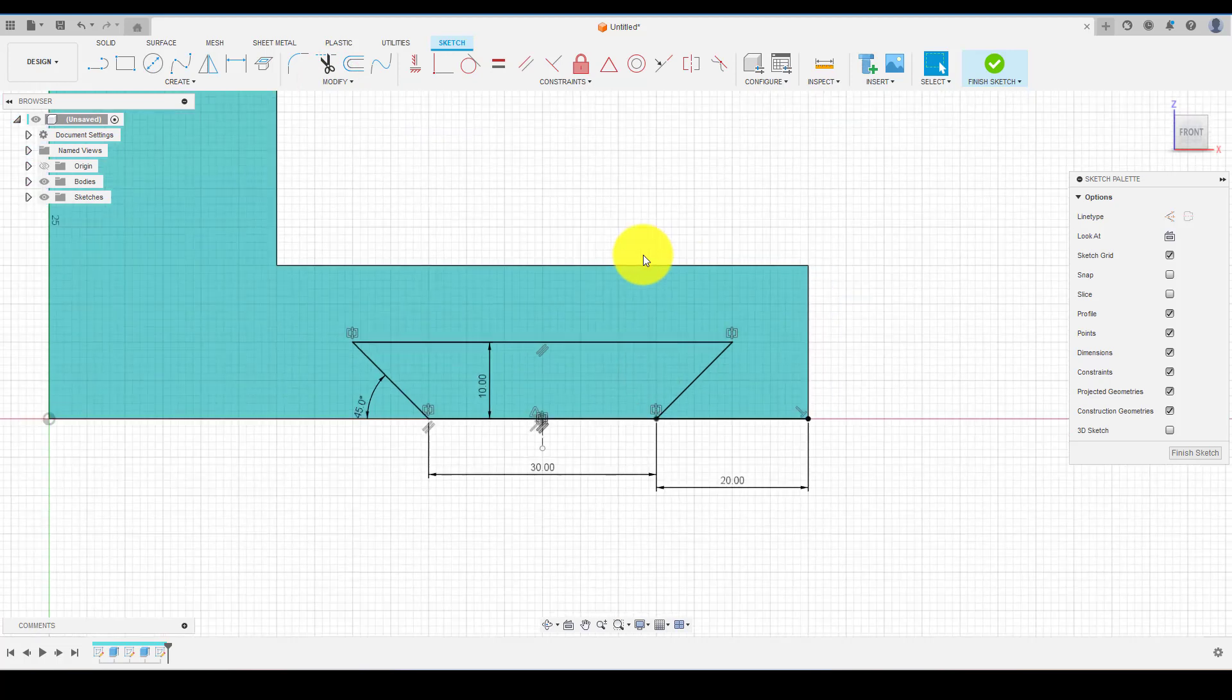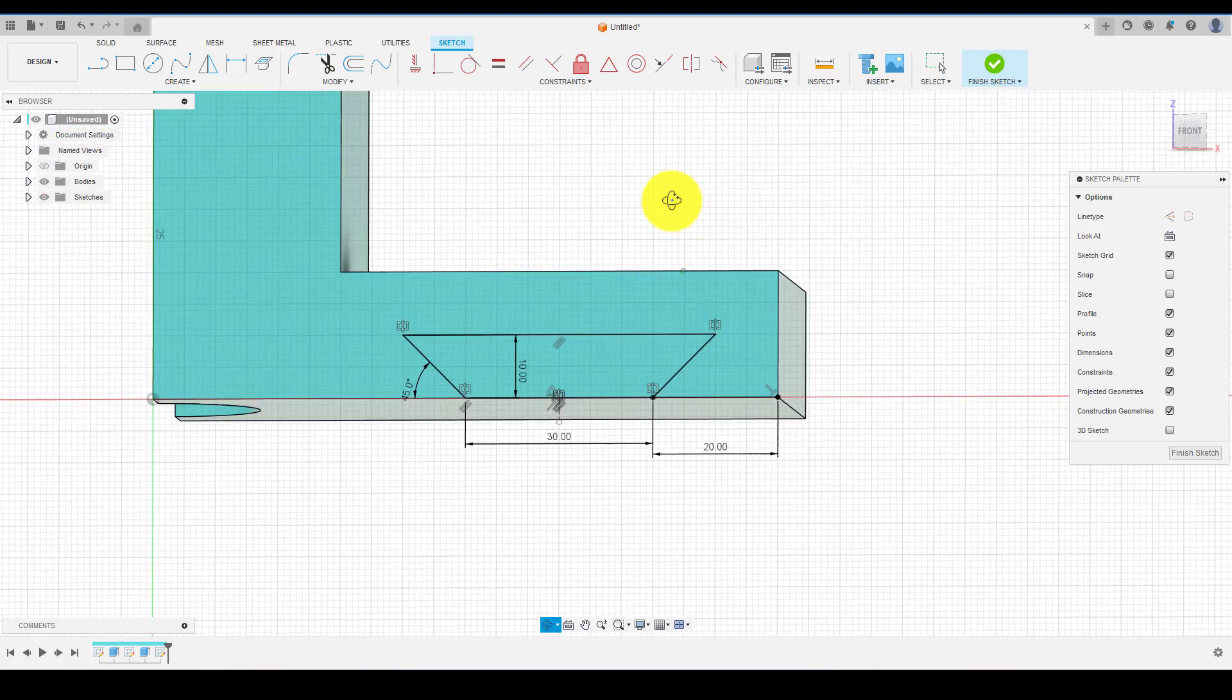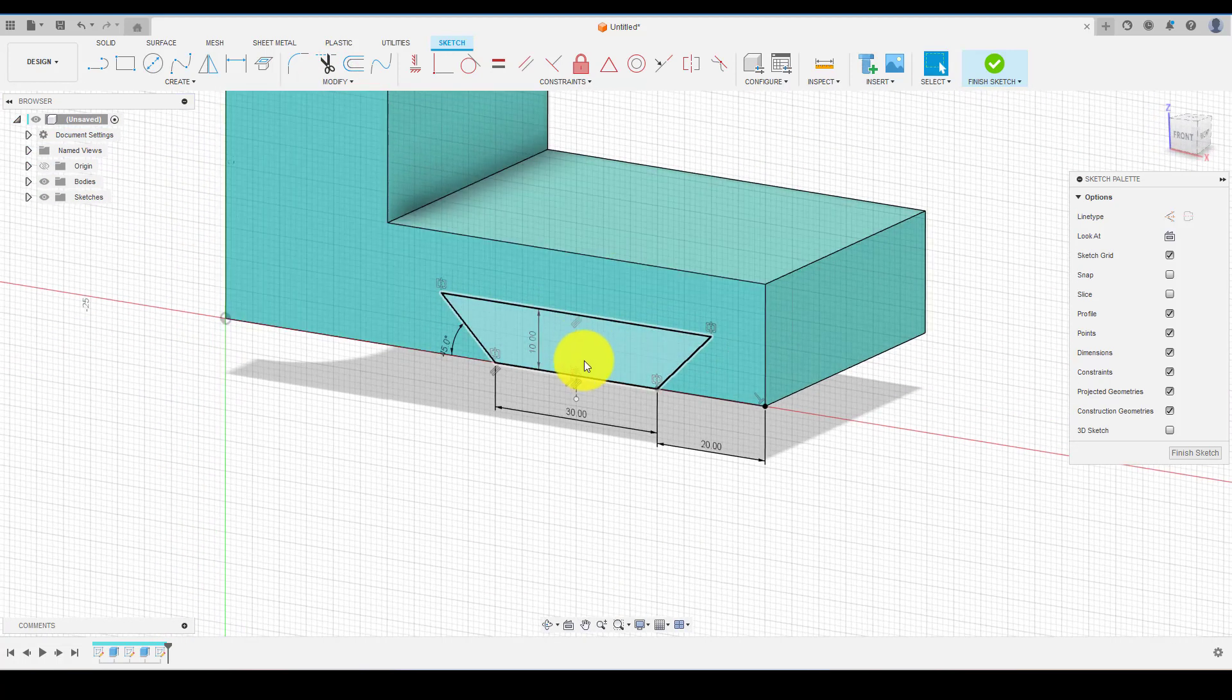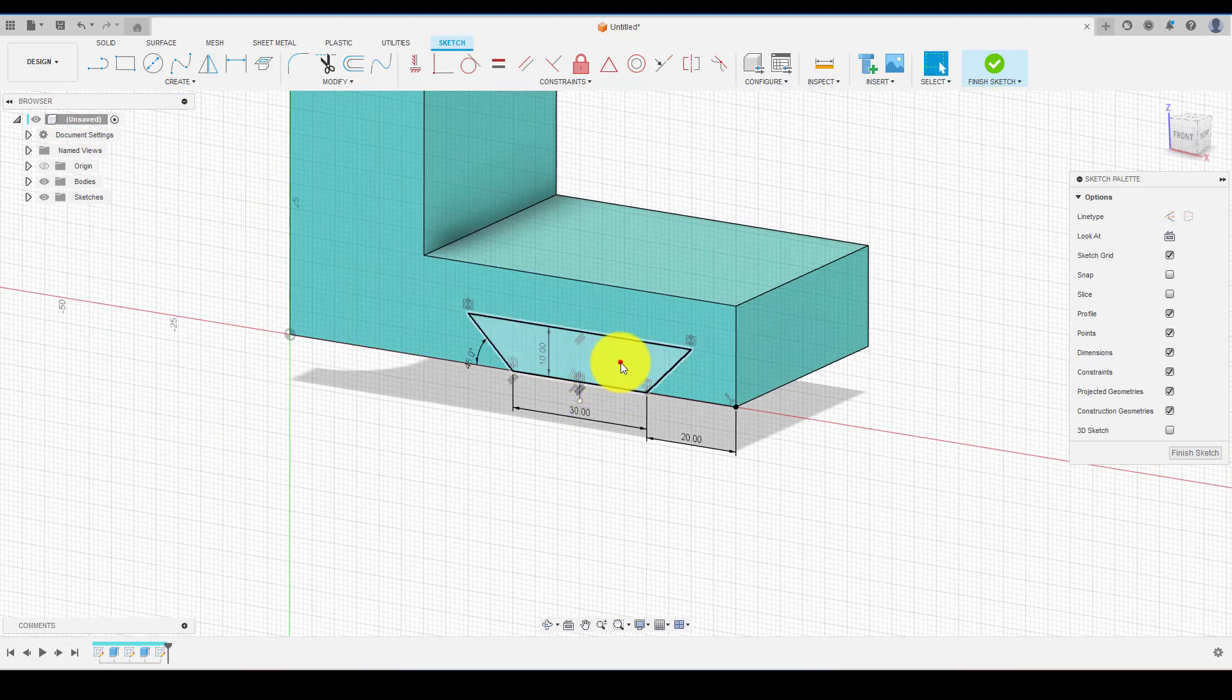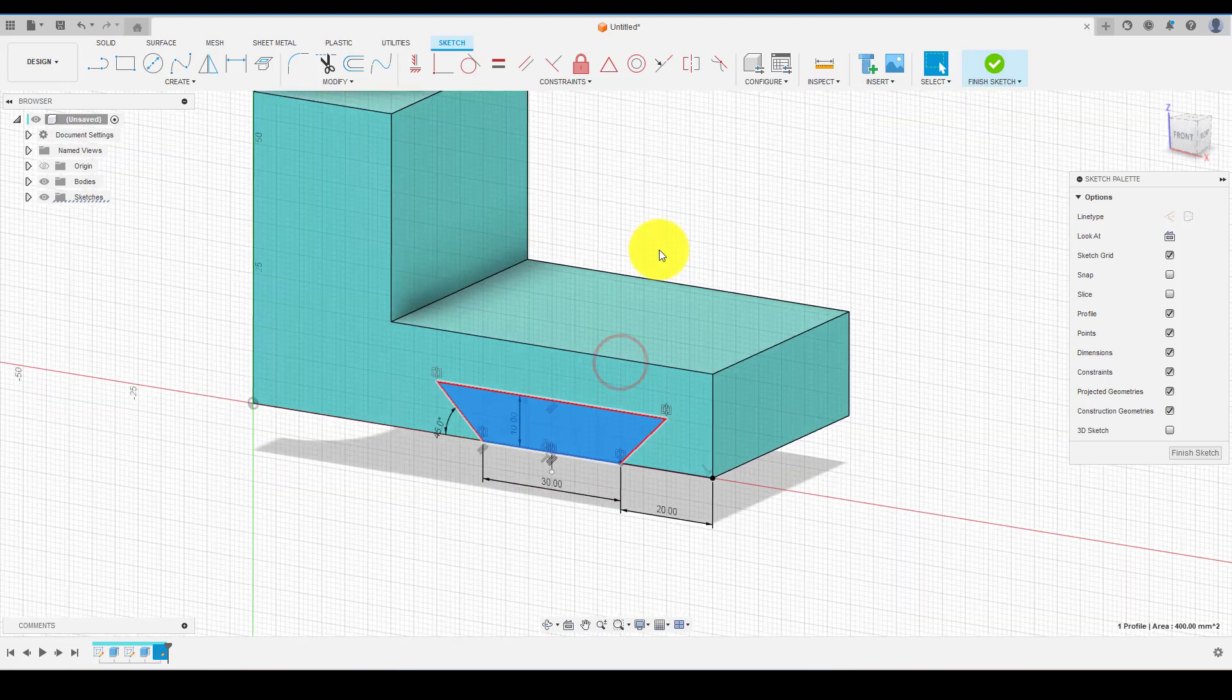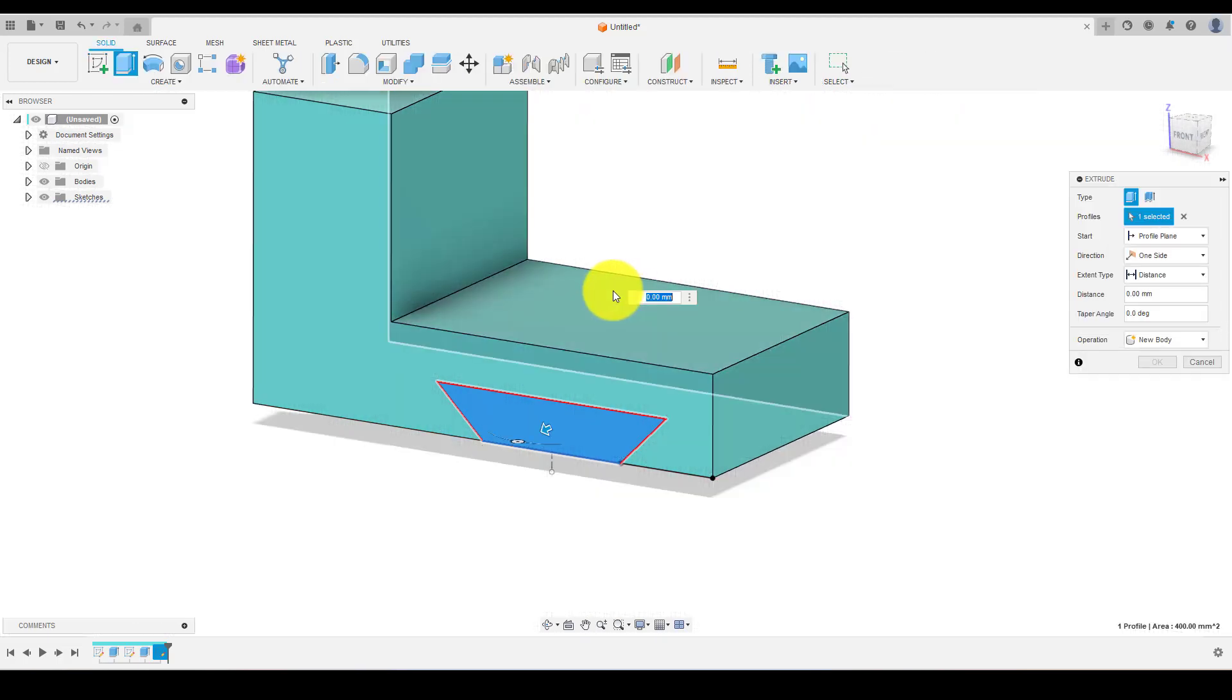Once it is defined completely, now choose extrude and cut the profile from the body.